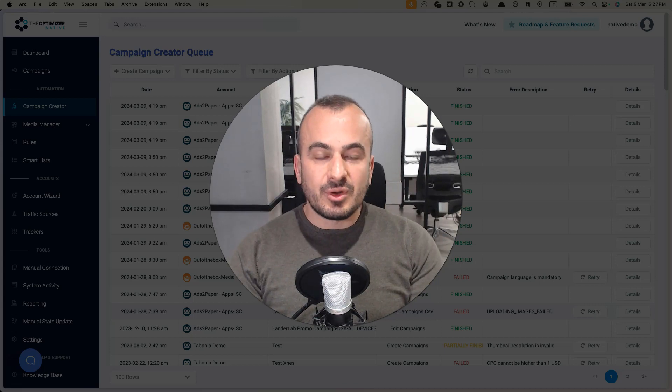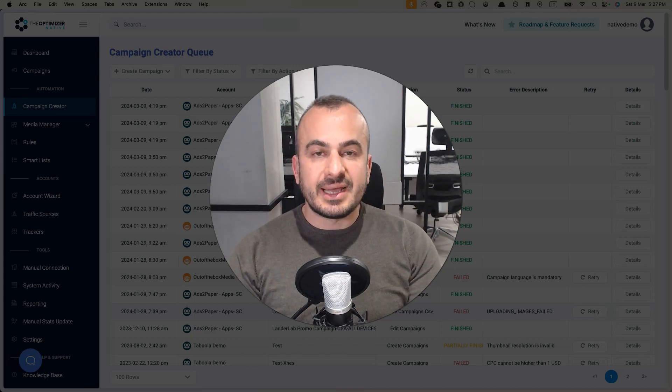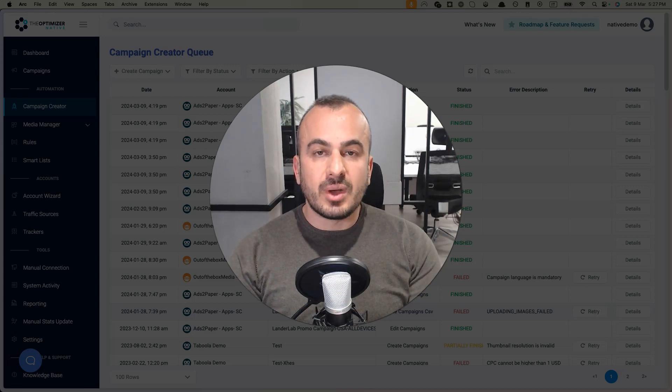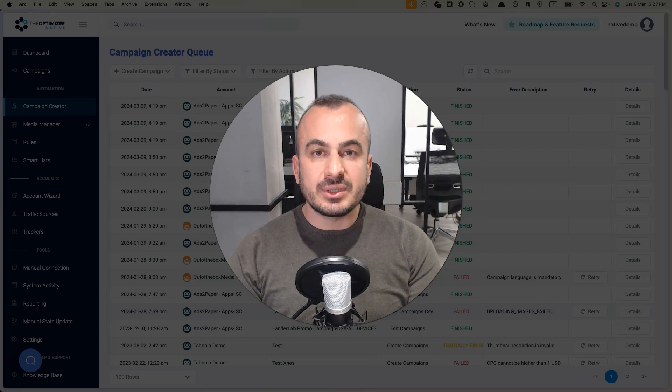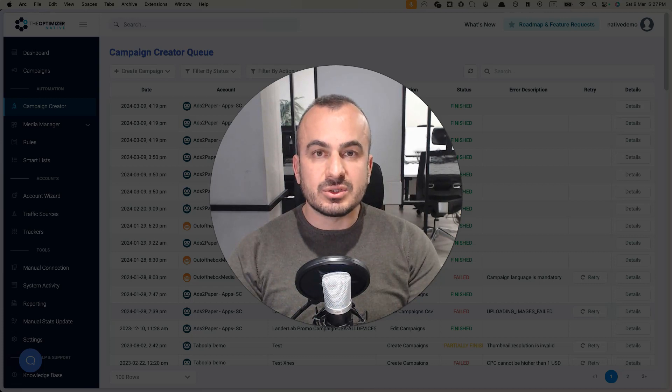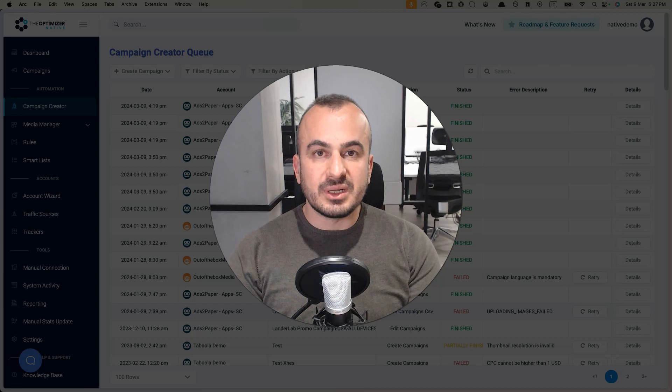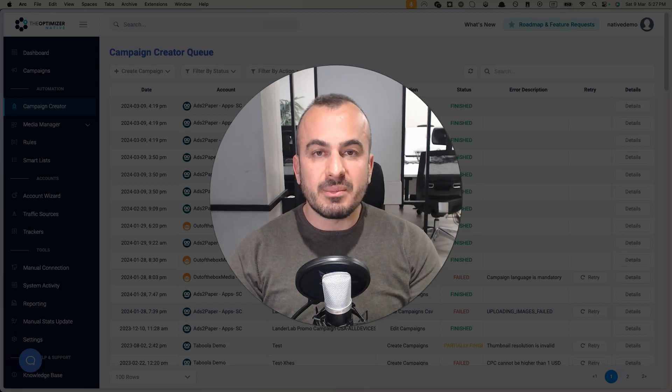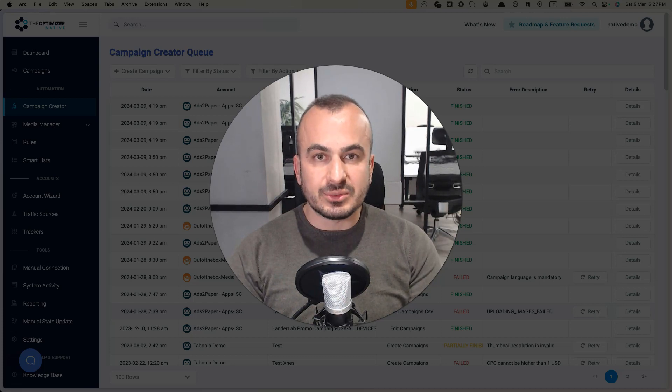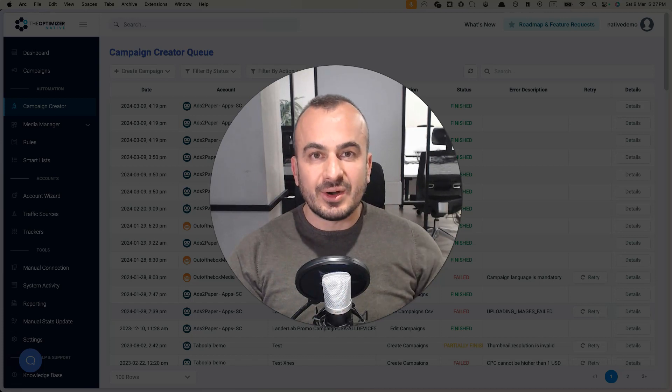Hi, I'm Ervin from the Optimizer. In this video I want to show you how you can upload hundreds of campaigns to your traffic source in just a few minutes by using our powerful mass campaign launcher.